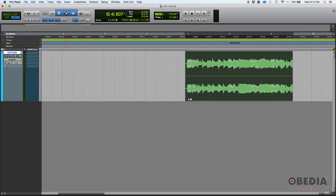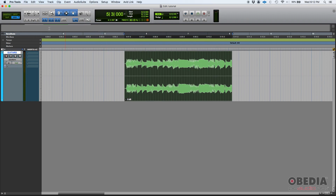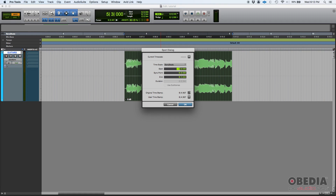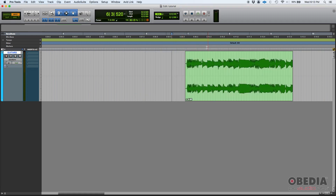Now you can move it in any other mode, but if for some reason you want to go exactly to where it used to be, you can simply go to spot, click on it, use original timestamp, press OK, and boom — it goes right back there. That's a really nice way to undo a long list of wrong edits that somehow took your clip out of context. You could say it saves the session by using this spot mode feature.